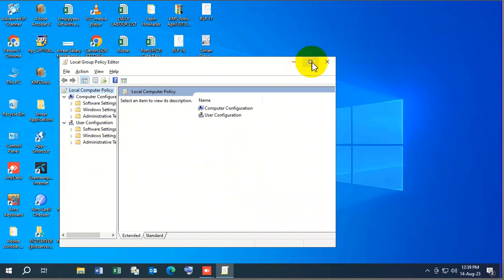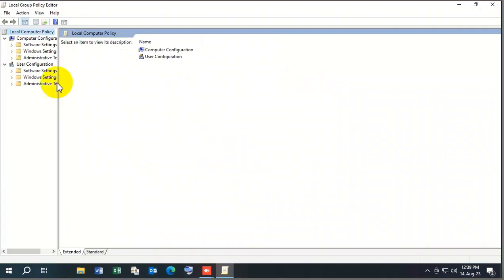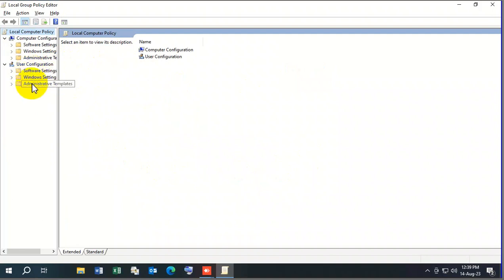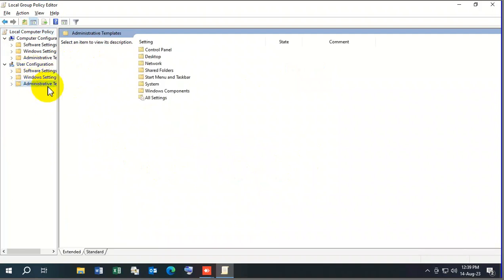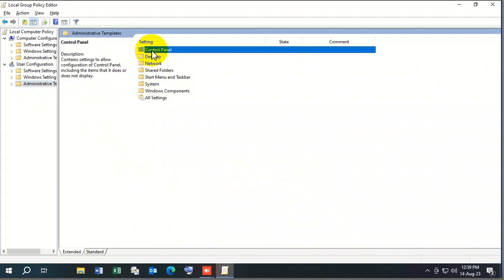All you need to do is go to User Configuration and Administrative Templates, then click on Control Panel.